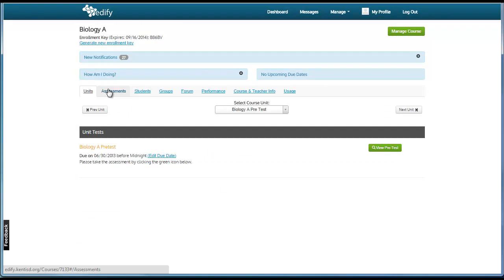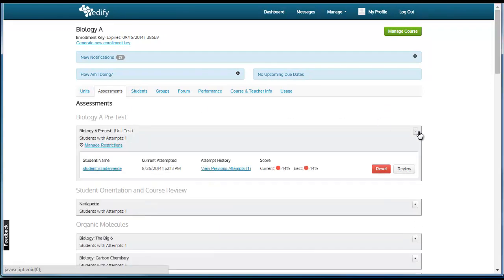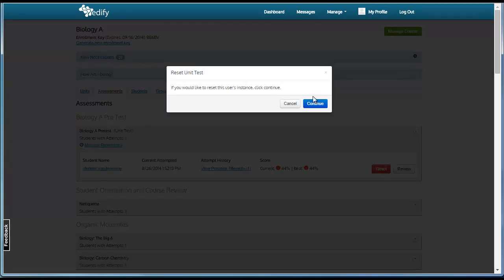If a student has made an error, you can open the Assessments tab, open the desired assessment, and click Reset. This will remove the previous attempts of the student taking the assessment and allow them to retake it from scratch.